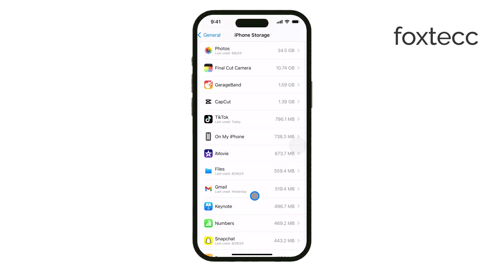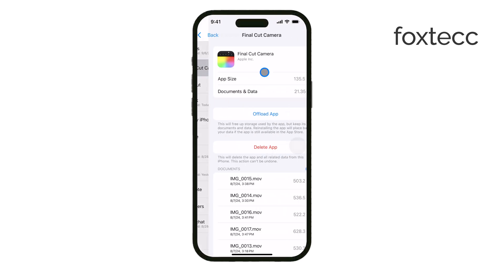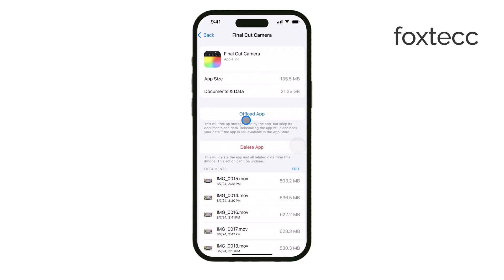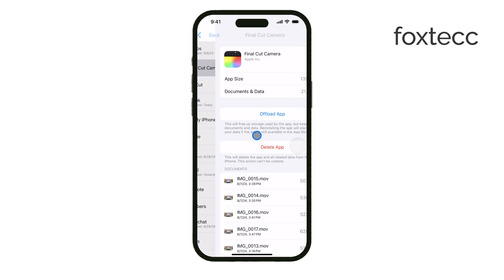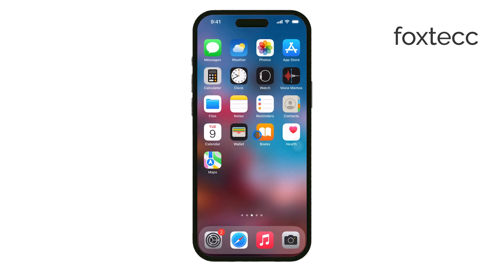Once offloaded, the app icon will stay on your home screen and the data will be saved on your iPhone. If you ever need the app again, simply reinstall it and all your previous data will be restored automatically.